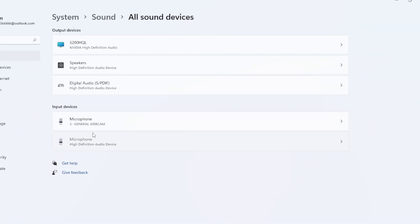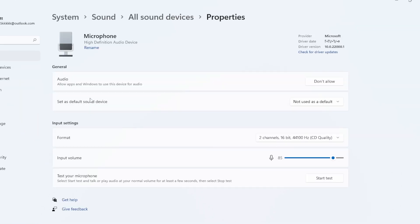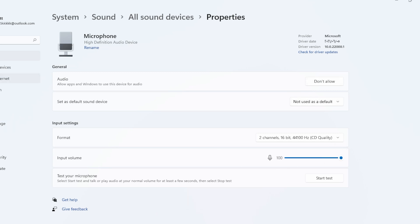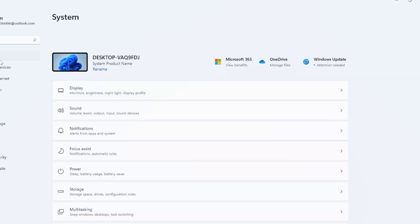Now scroll down, and click All Sound Devices. Find your input device, and make sure it says Allow. If it's disabled, click on it, and turn it on.